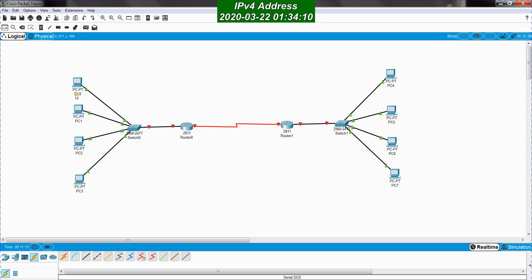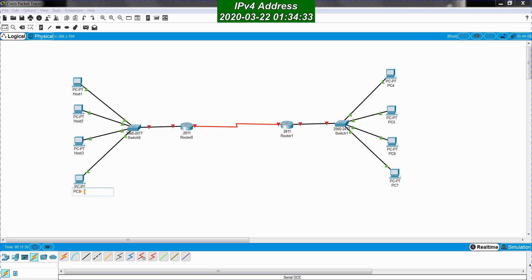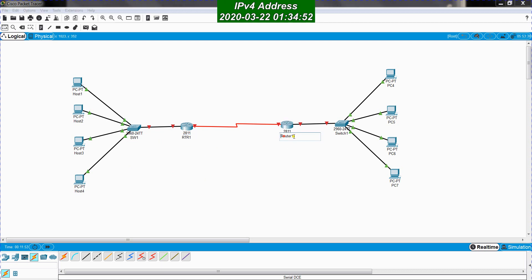I will start by changing the hostname of each device. This first PC I'll call Host 1, the second PC Host 2, the third PC Host 3, and the fourth PC Host 4. The switch will be named SW1, the first router RTR1, the second router RTR2, and the second switch SW2.